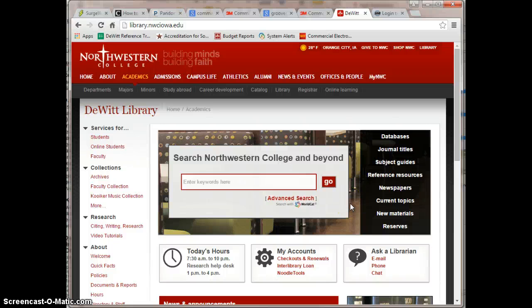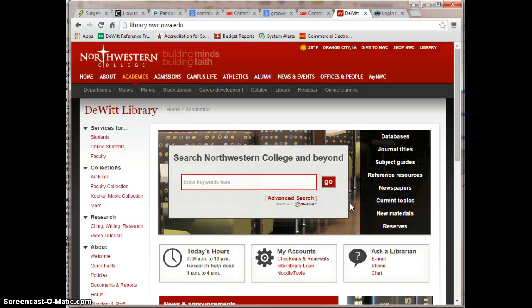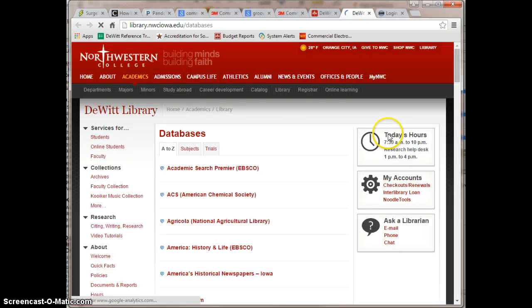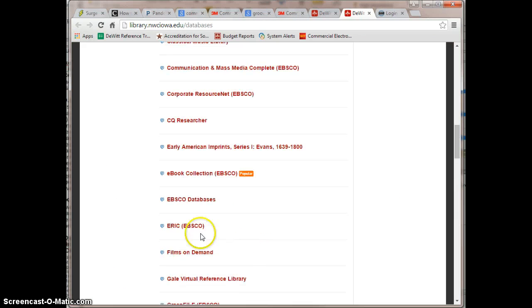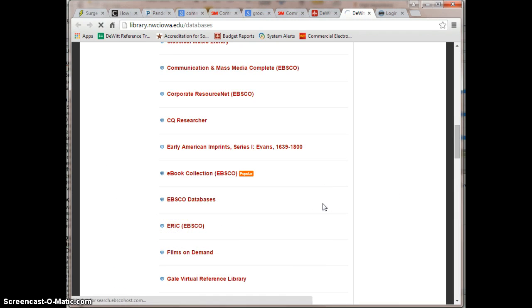If you would like to search multiple EBSCO databases at once using the EBSCO interface, here's how. Select an EBSCO database that you know you want to use, such as ERIC.